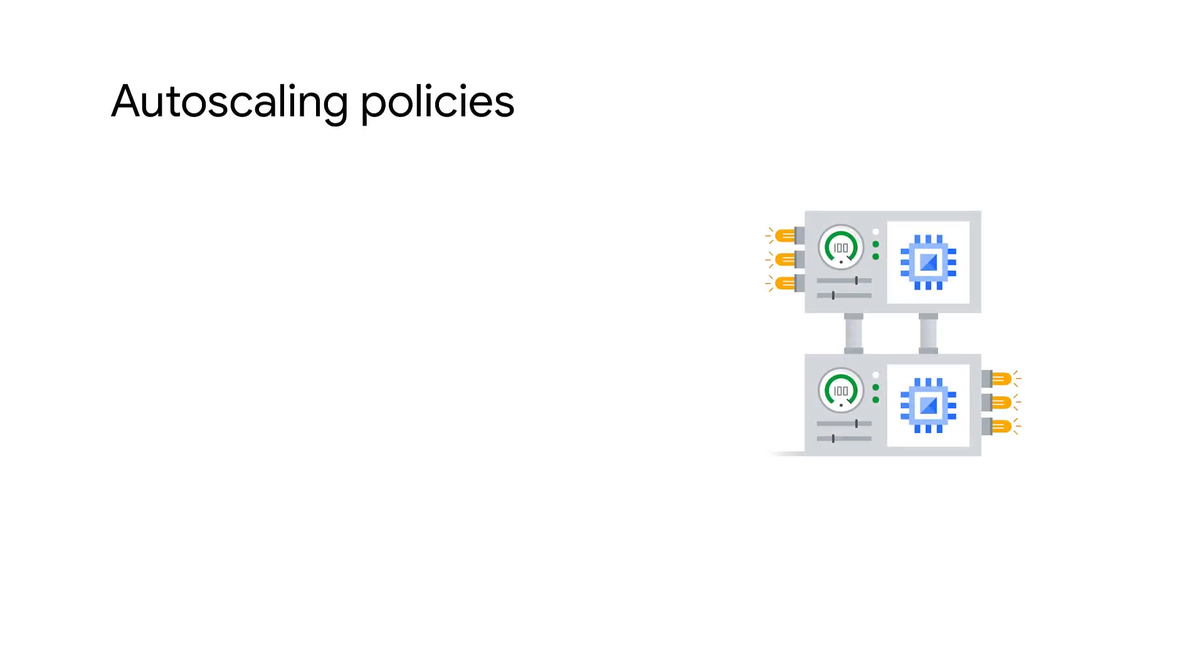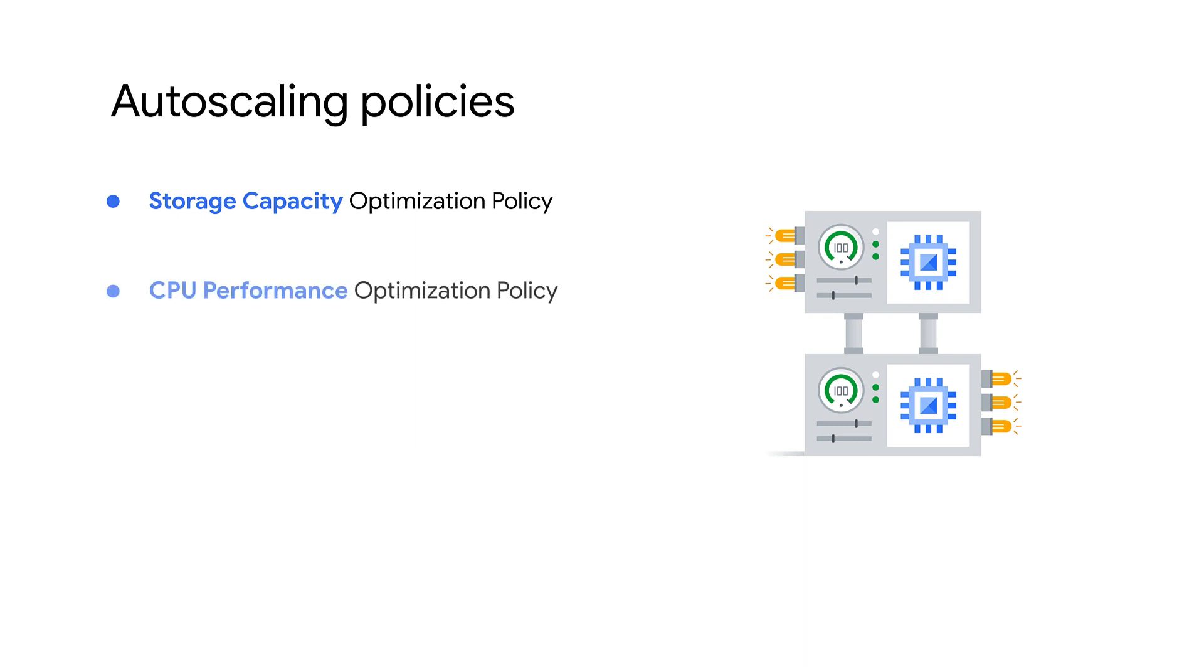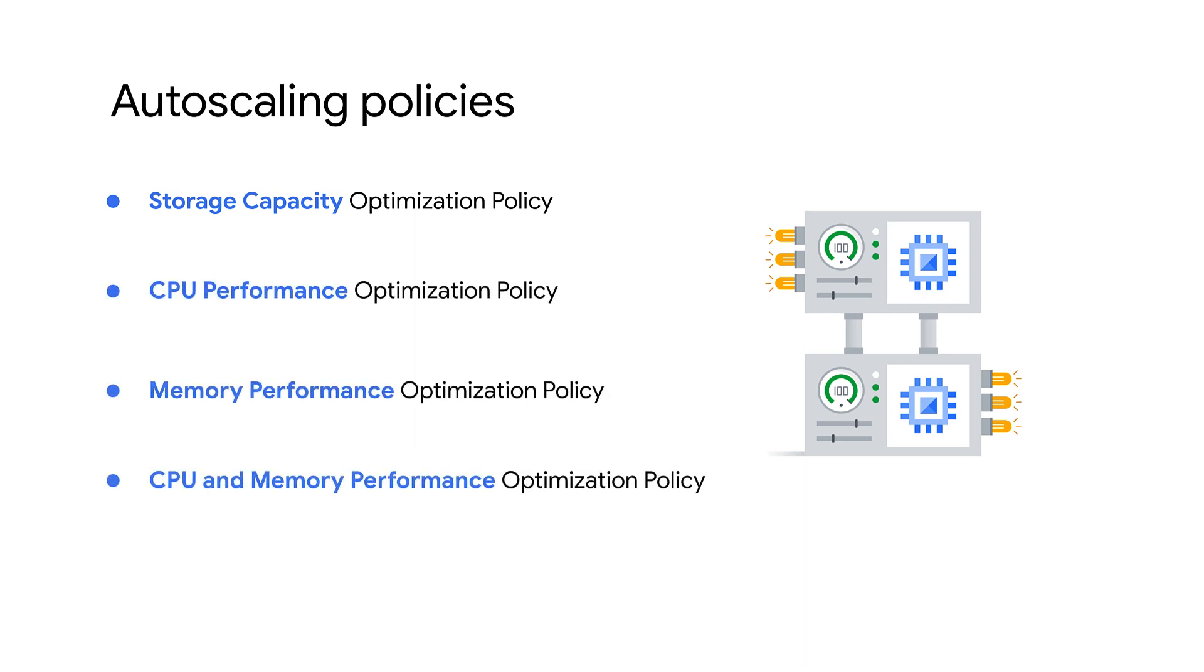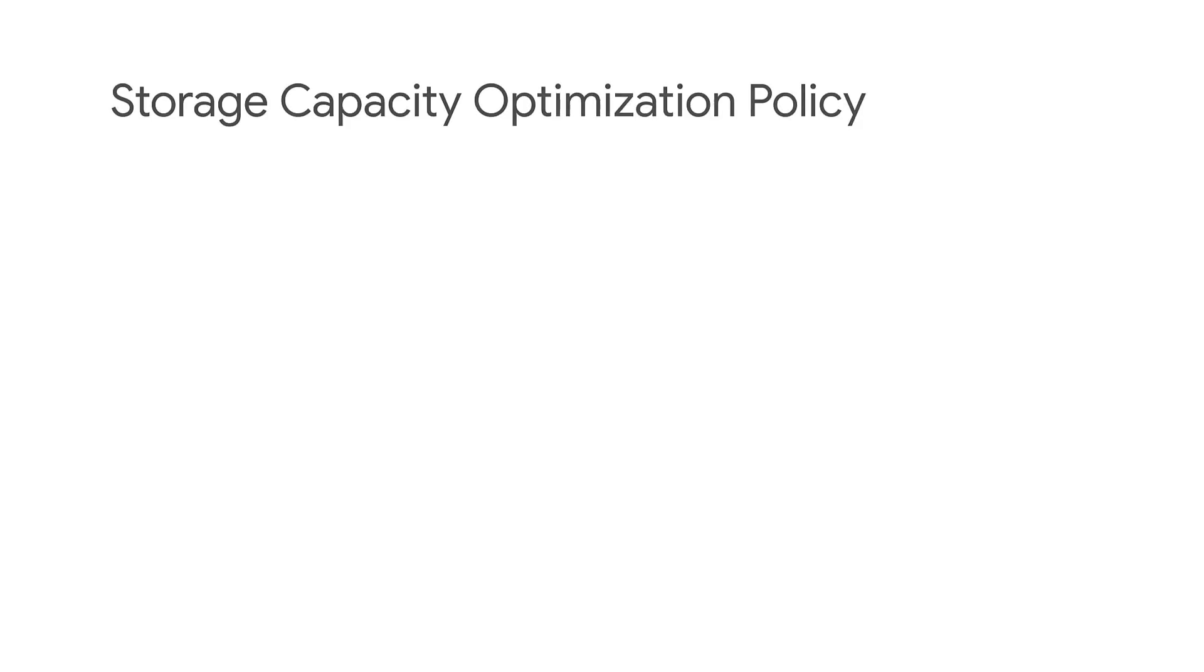GCVE offers different types of autoscale policies like storage capacity, CPU performance, memory performance, and CPU and memory performance optimization policies. You can choose to apply an appropriate policy based on your needs. Let's start by looking at each of these policies in more detail.